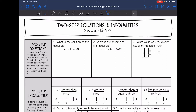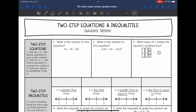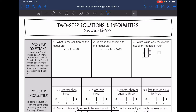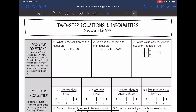Hey guys, today we are going to be reviewing two-step equations and inequalities. So let's start with two-step equations. Remember, you first have to undo the addition or subtraction with inverse operations to zero out that constant. Then you're going to undo the multiplication or division happening to the variable with inverse operations to eliminate that coefficient on the variable. Then you will verify your solution by substituting it back in.